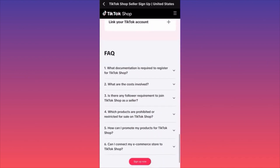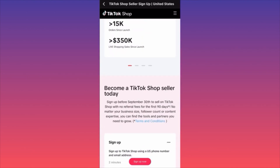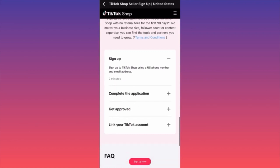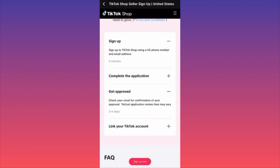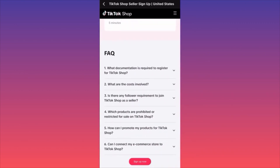It's worth trying, especially if you're a creator making tutorials about makeup or fitness — something where your audience can actually see you using the product. To sign up, click the button and TikTok will process your request. When you sign up, TikTok generates your account and you'll need to agree to the terms and conditions. The approval review takes two to six days, after which you link your original TikTok account and can start showing products during live streams.